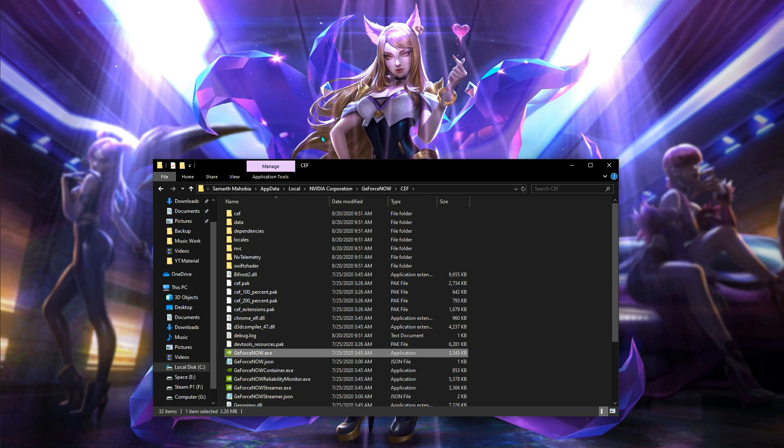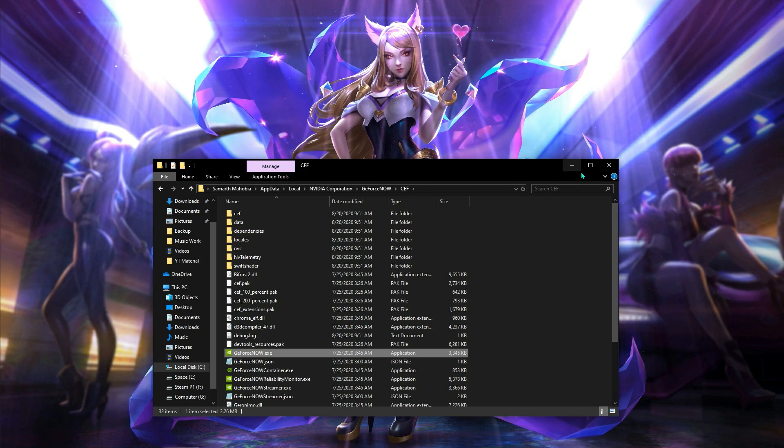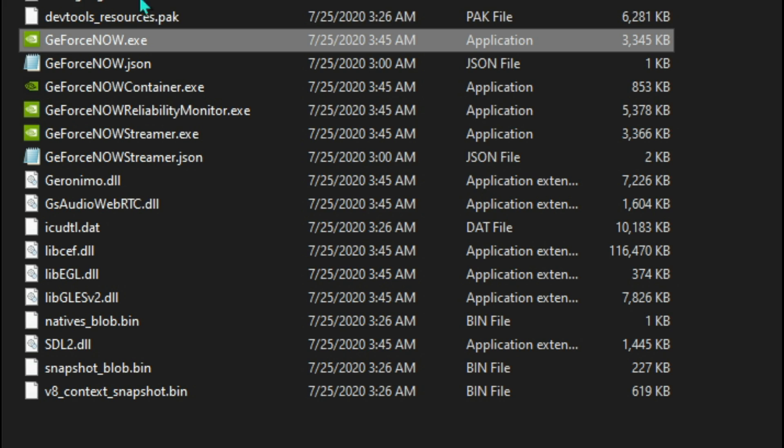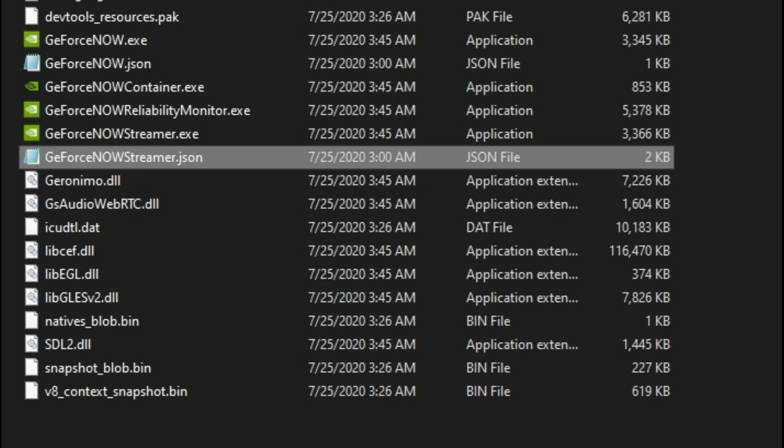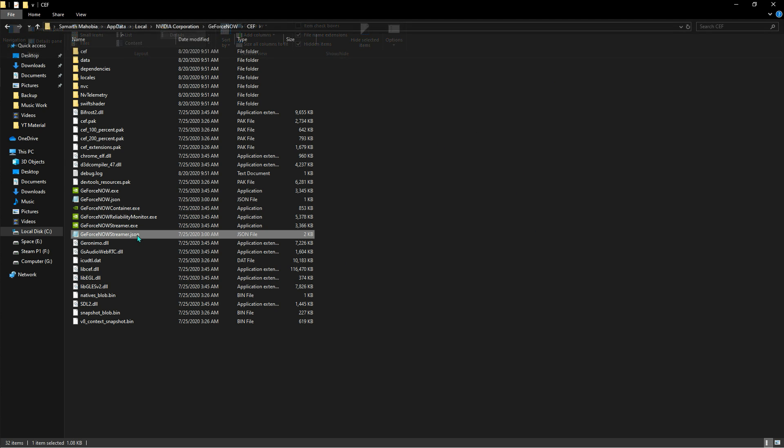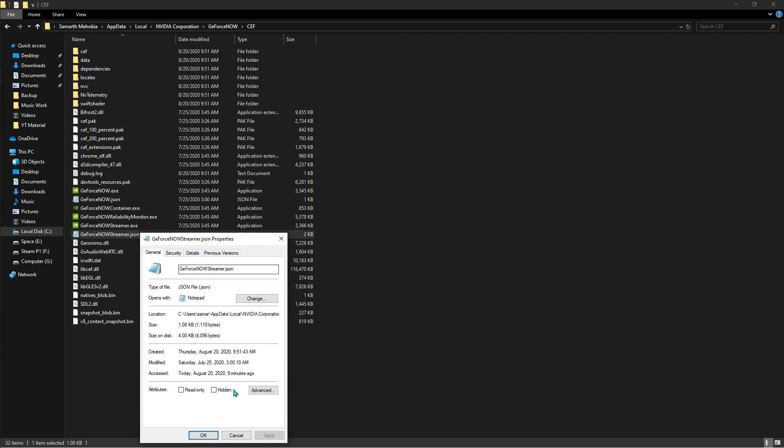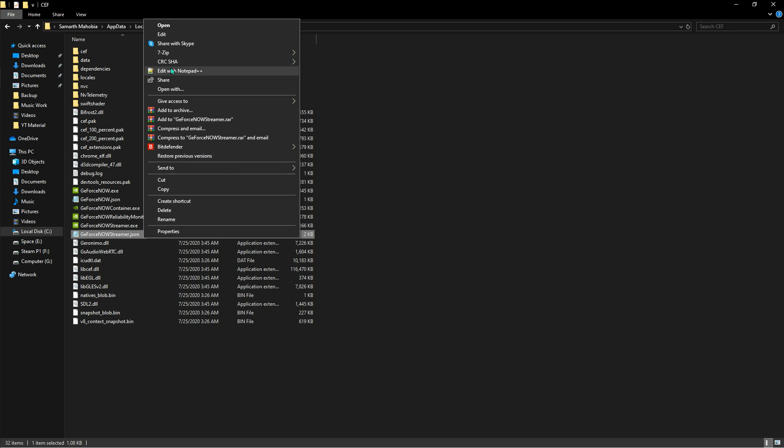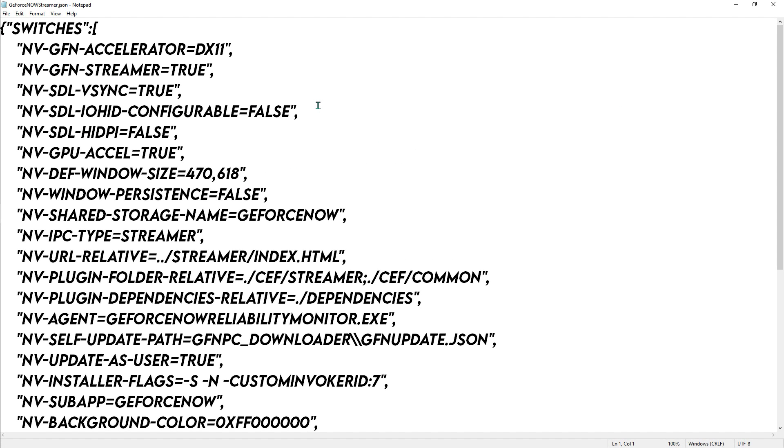Once you are here, what you have to do is just search for GeForceNowStreamer.json. For some reason if you don't find it, just go to view panel and then make sure that the hidden items is checked. Now what you have to do is right click on it and go to properties and make sure it's not read-only or hidden. Now right click and hit edit.